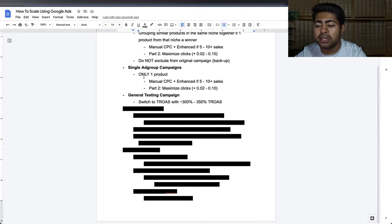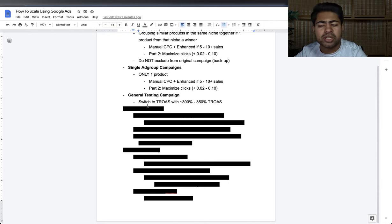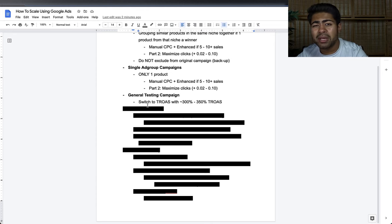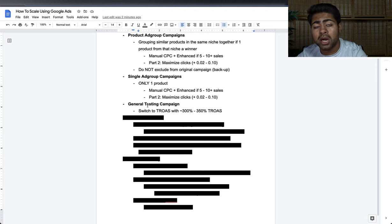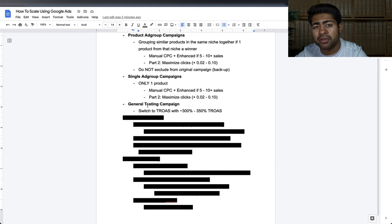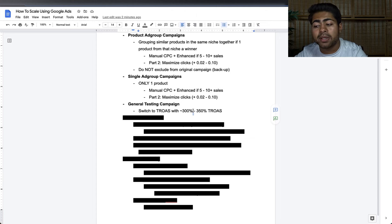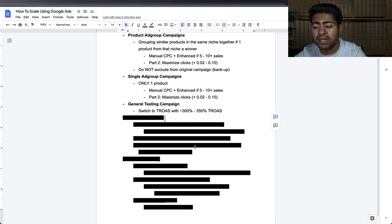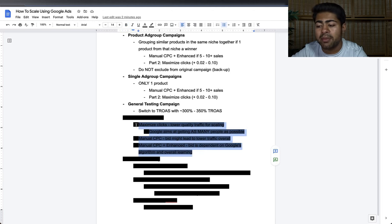That is one thing you can do to scale your general testing campaign: give Google more control over the bidding, especially if you have products at different price points ranging from $50 up to $5,000. I recommend giving it a try, but know that it's a big change — give about 14 days for the campaign to get back on track.